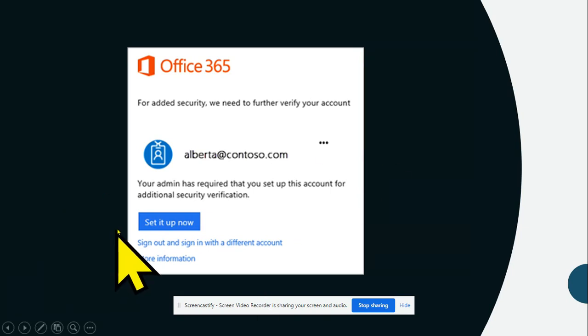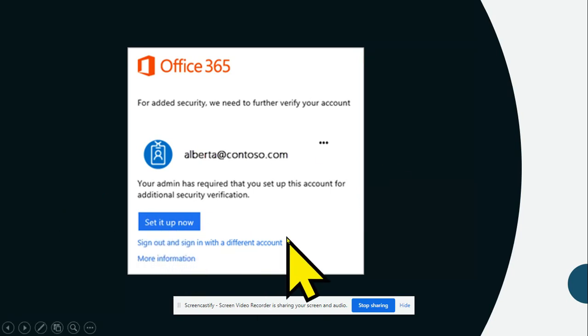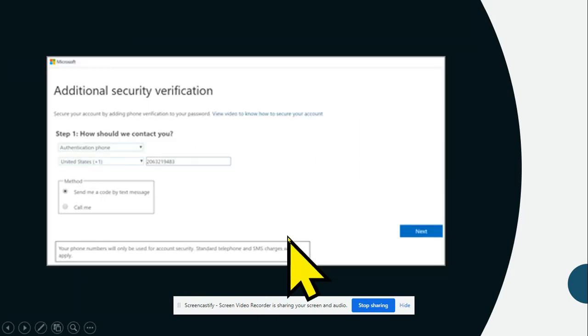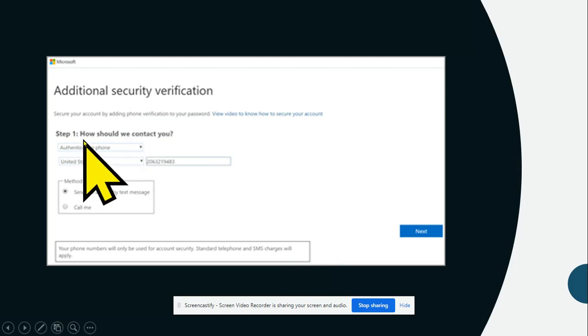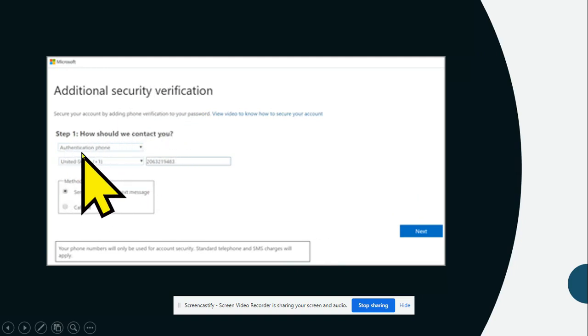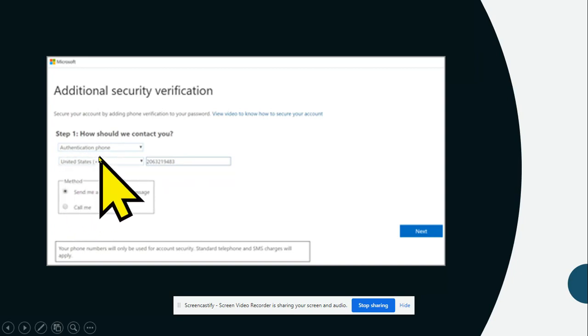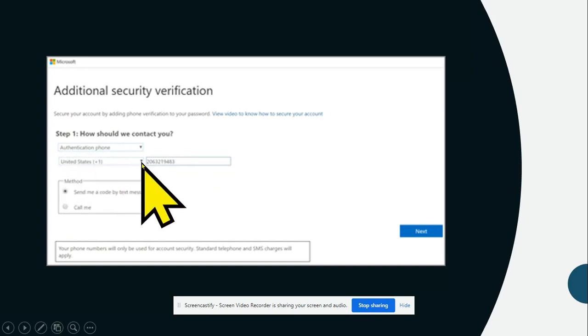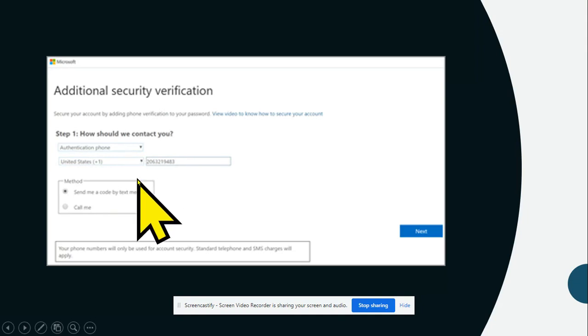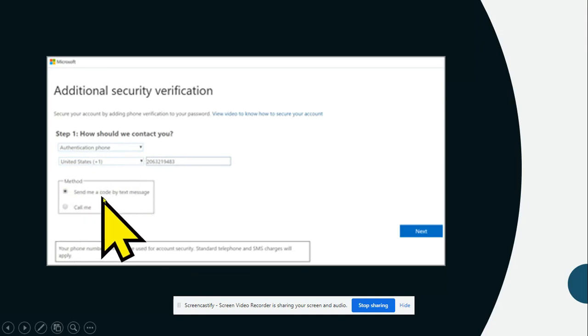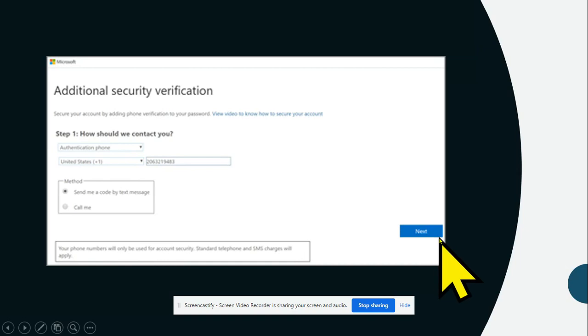Click on set up now. Then you will have how should we contact you. Make sure that it says authentication phone. Make sure that it says South Africa and then you type in your cell phone number. Under method, send me a code by text message and you click next.